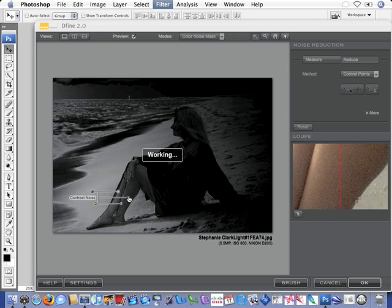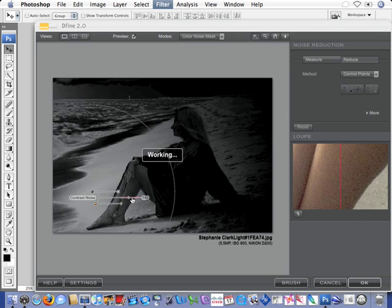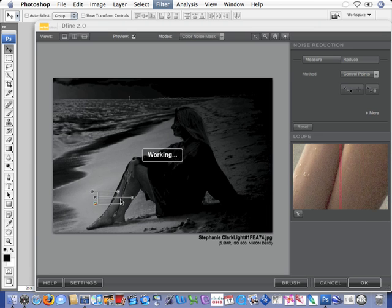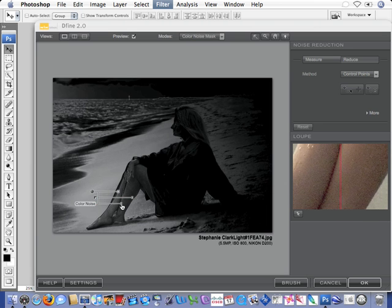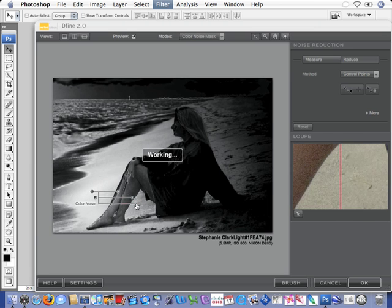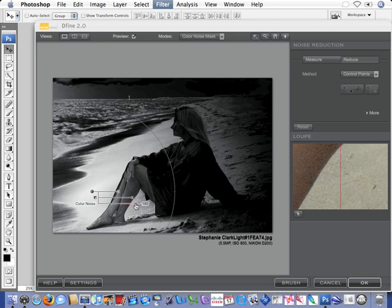In this case, as we turn up the contrast noise I'm not seeing a great difference, but if we turn up the color noise, I can see it's getting wider and wider. That's more and more noise being reduced.